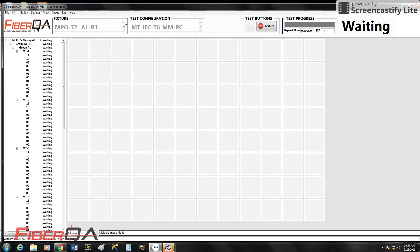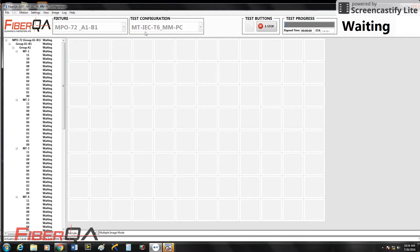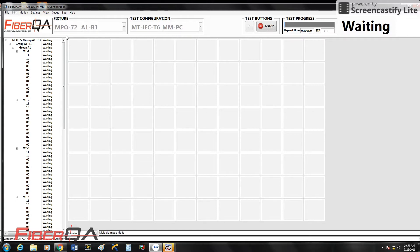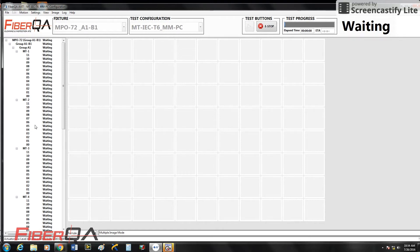So I have my fixture defined here. I have my IEC multi-mode test configuration here. Over here on the left, you have a map of your MTs.